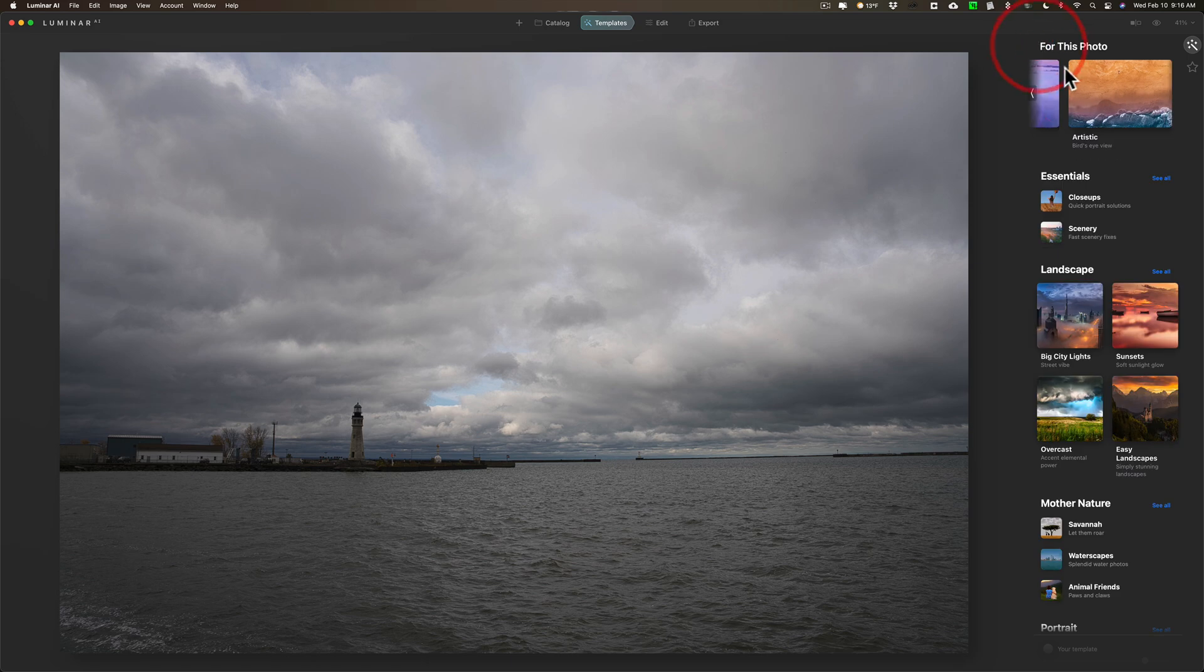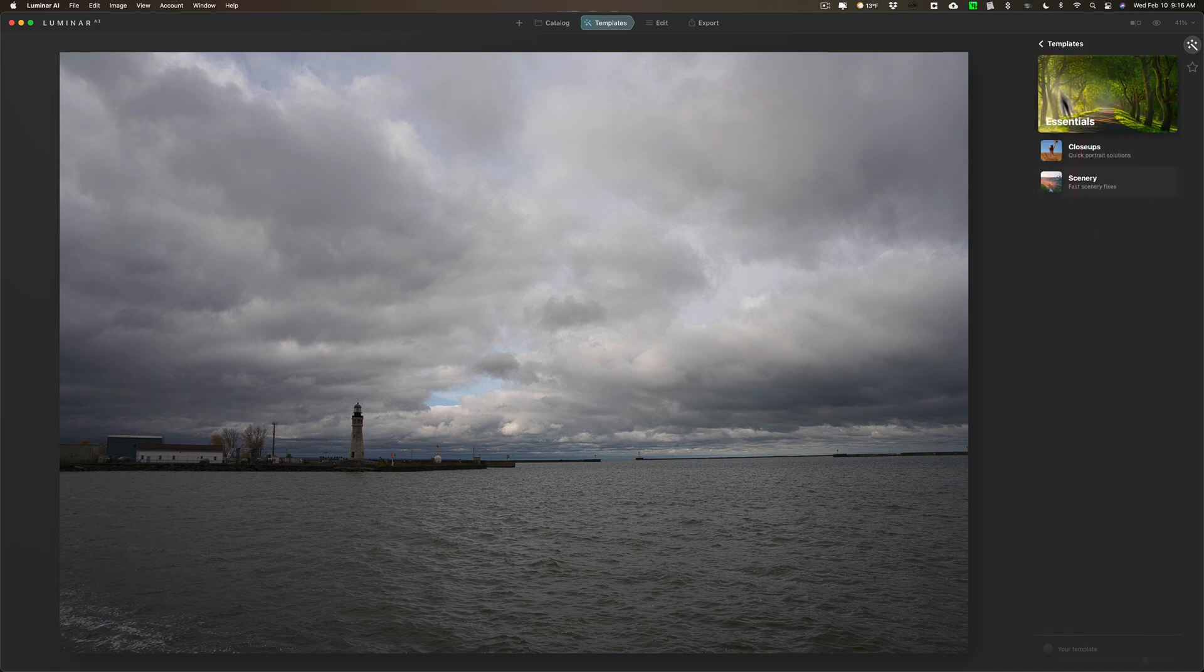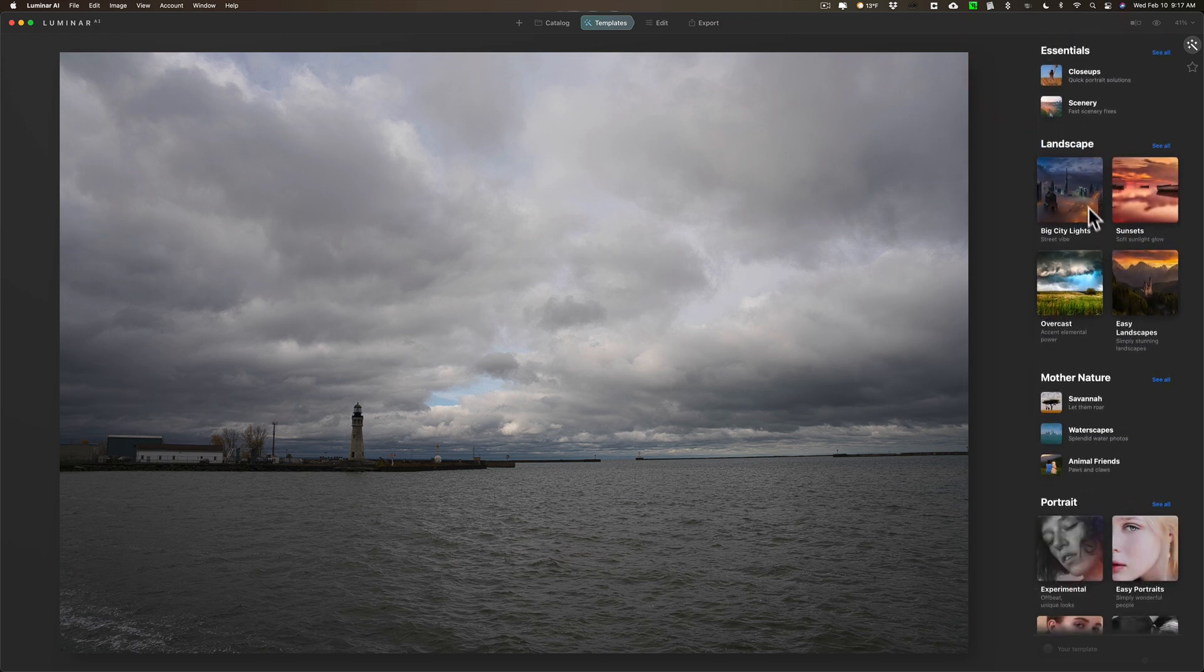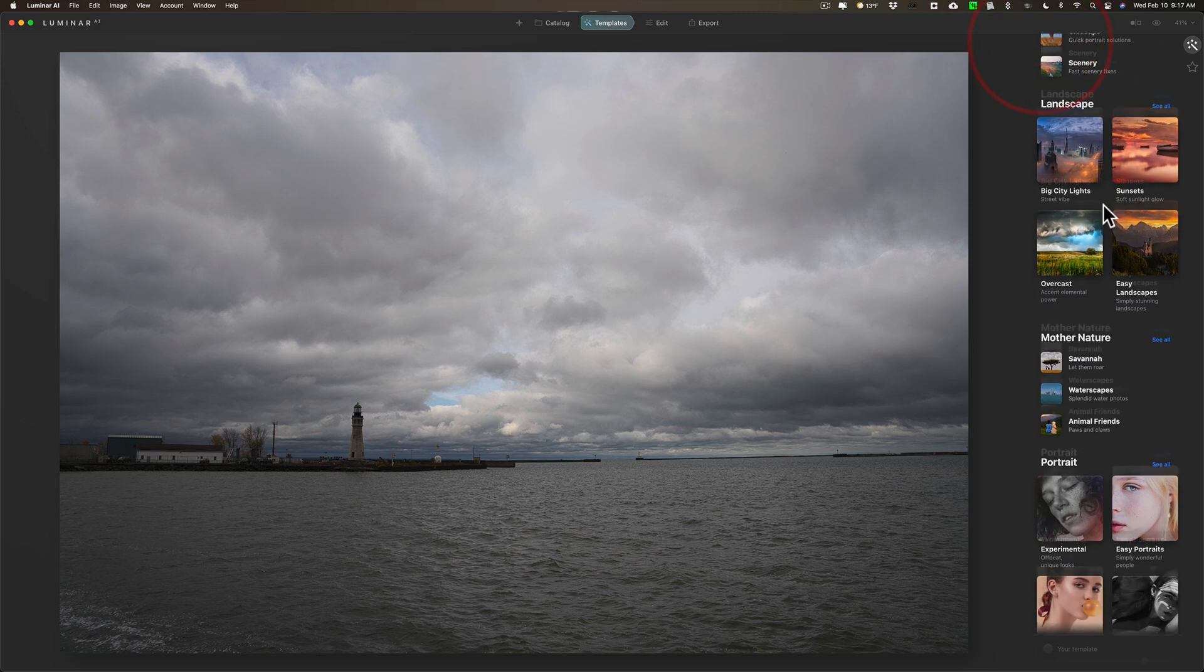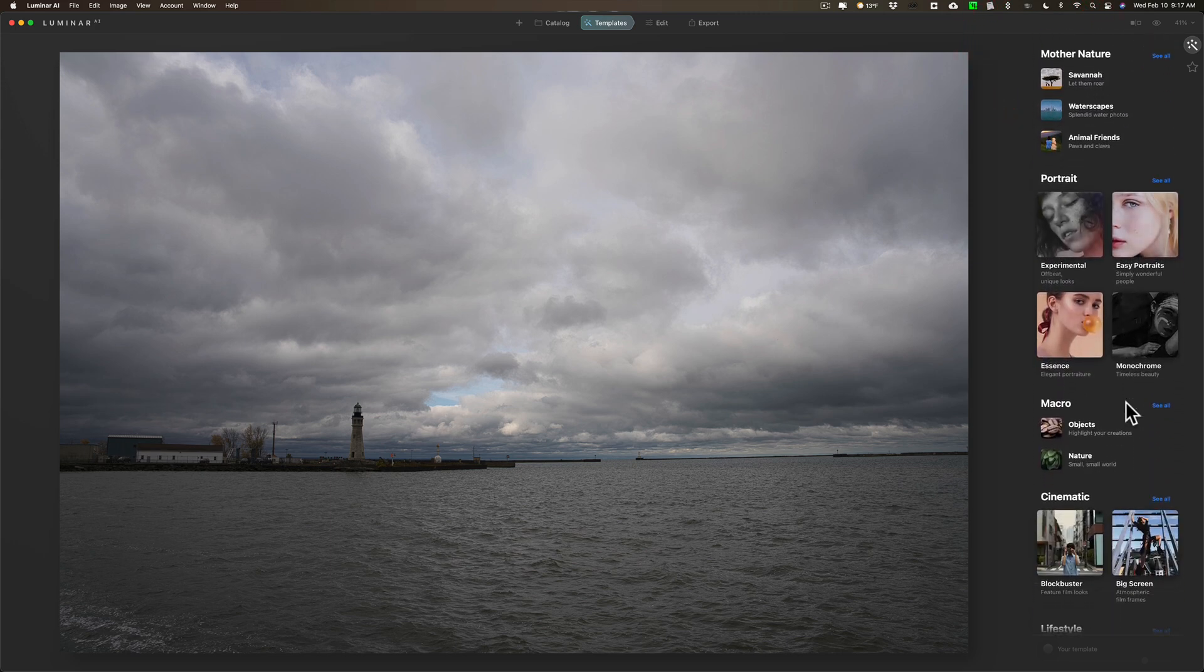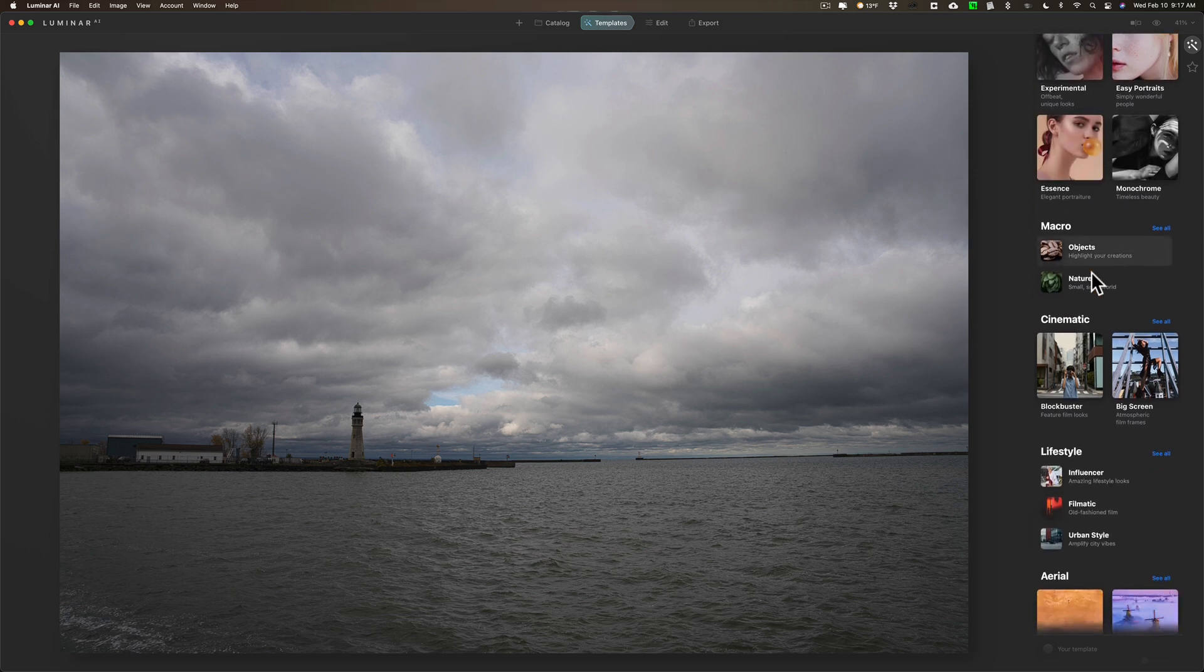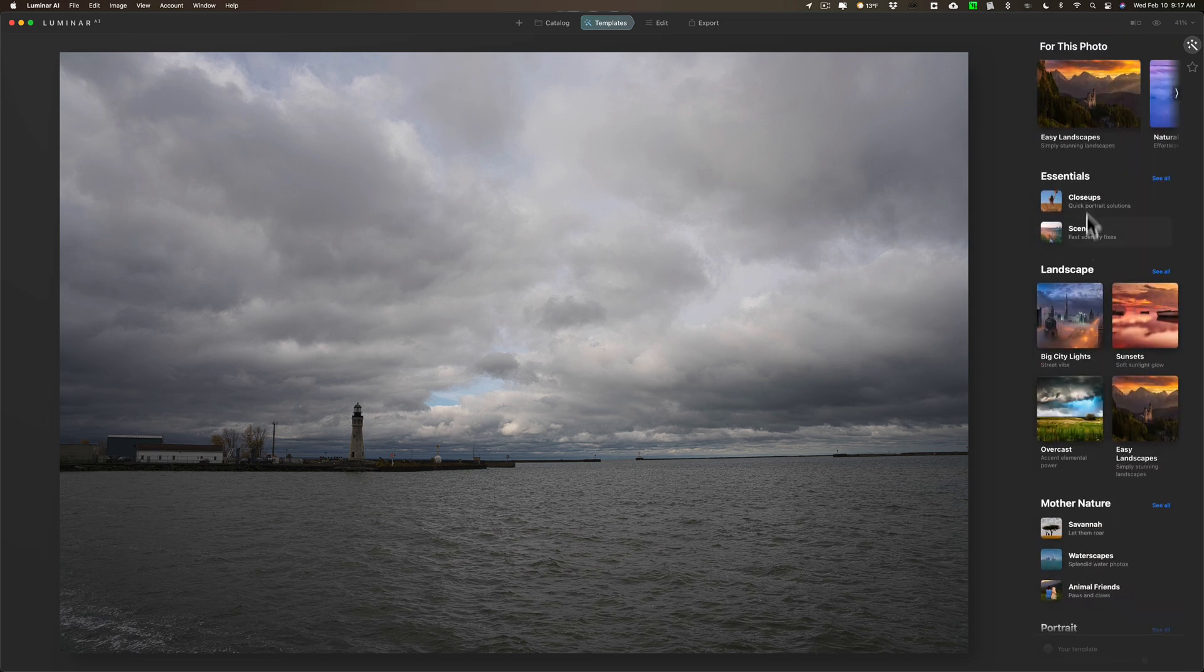Those are the recommendations. Now you don't have to stay with these recommendations, you could go and choose any group of templates you want. They have them down below, they have Essentials you could see all, then go back. There's Close-ups and Scenery. Below that we have Landscapes, we have four sets here you could see all. You could see that there's four sets of templates. Below that, Mother Nature, below that Portrait. You know, you could put a portrait template on a landscape or vice versa, whatever works. Macro - you can see that there's a lot of templates and they're all in these specific groups.